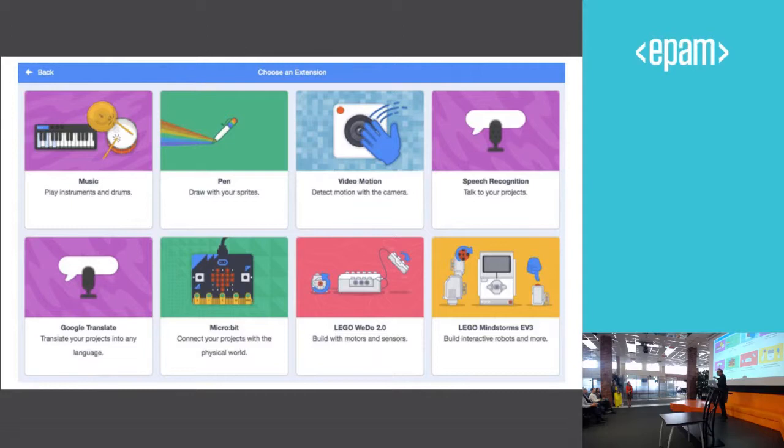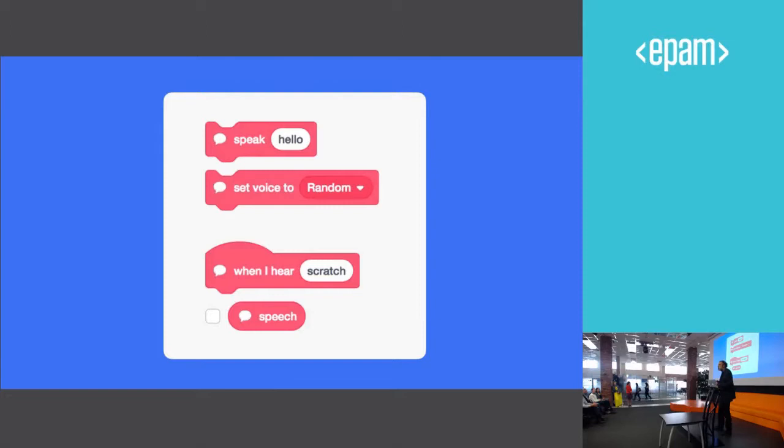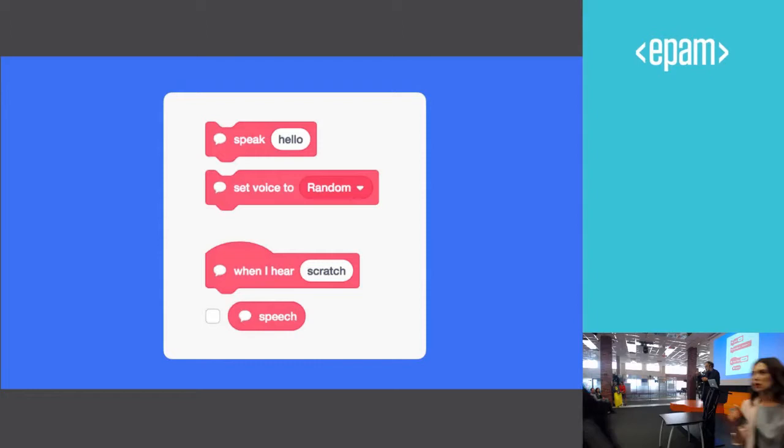But also to do more things just interacting with the computer. So you can see we're working with Google to use some of their speech recognition technology. And you could add those blocks into Scratch. So there will be some new blocks, both for speech synthesis, for speaking. So I could say, speak hello. And then the program will actually talk. It won't just have a voice balloon like in the current version of Scratch. It will actually have a voice that comes out. And you can set what the voice sounds like.